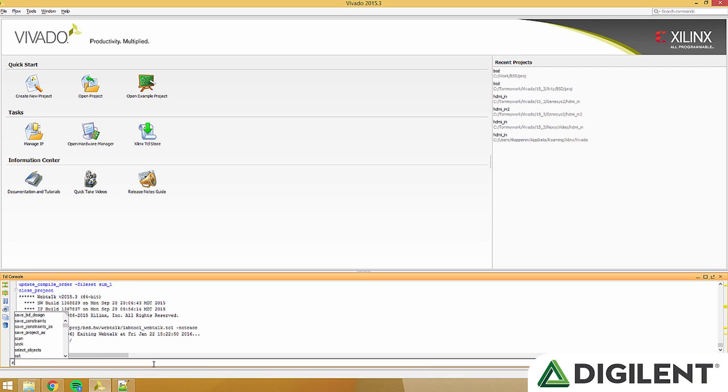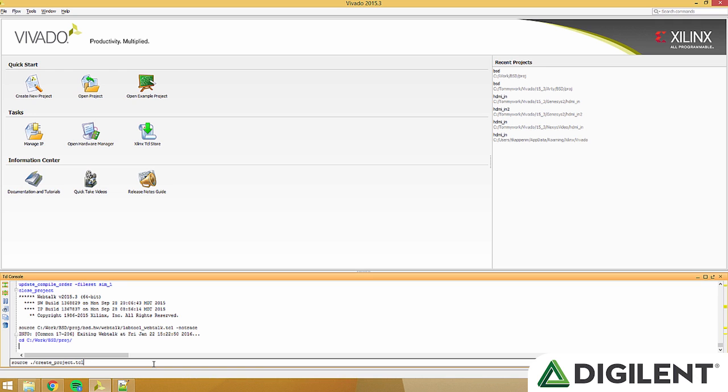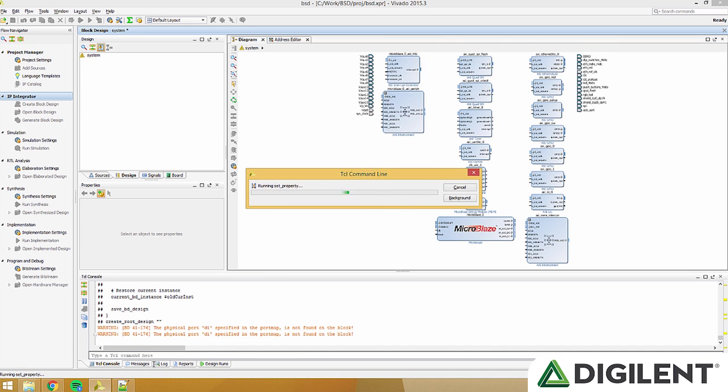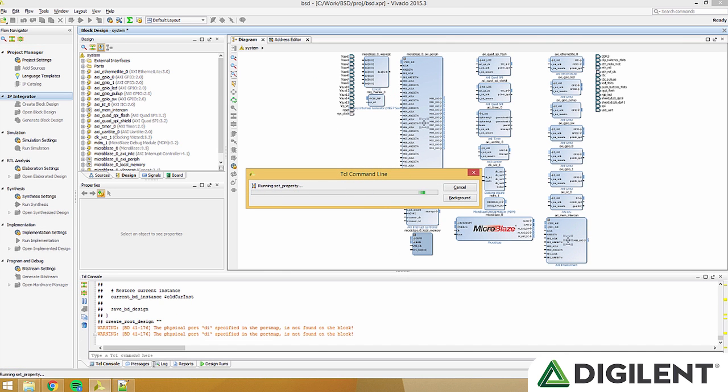Now type source dot slash create project dot Tcl. This script will generate the base system design project for ARTY.